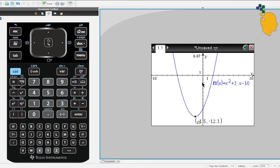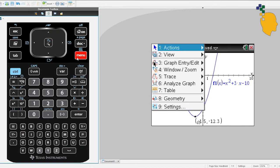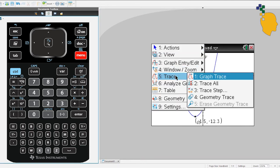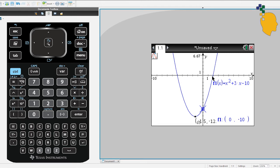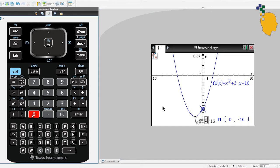Next, let's find our Y-intercept. Go to Menu, then Trace, and click Graph Trace. It will automatically go to the point where X is 0, which is the Y-intercept. But if it does not go to the Y-intercept straight away, all you have to do is type 0 — you'll see X equals 0 at the very bottom. Then press enter and it will move to the point where X is 0.